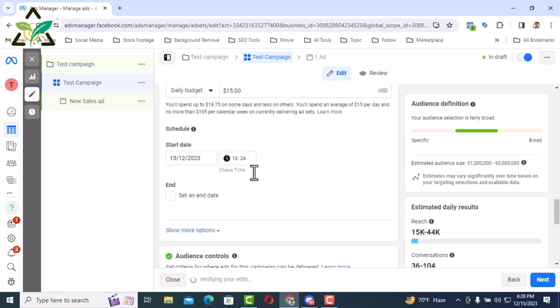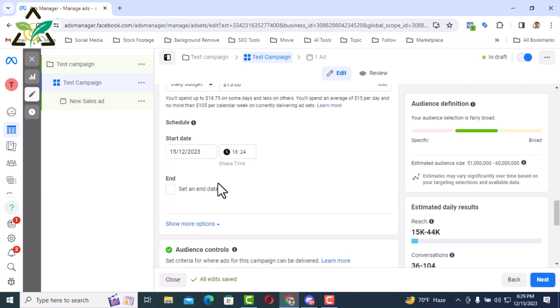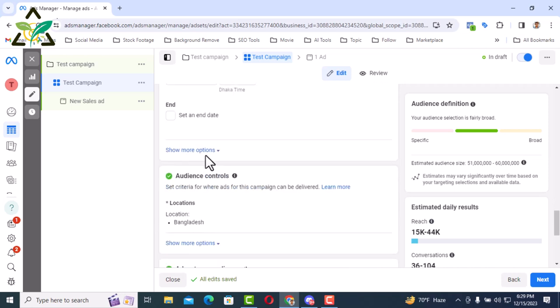Then here is the schedule. In the case of the schedule, you can mention here the date from which you will run the ad. But in my case I am giving the start date as daily budget. In that case I will set the ending date after understanding the performance of the ad.